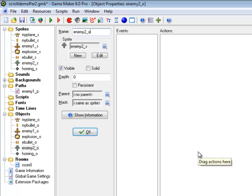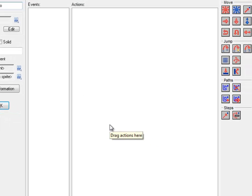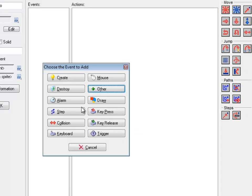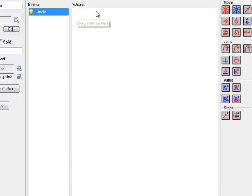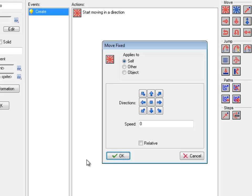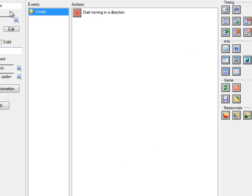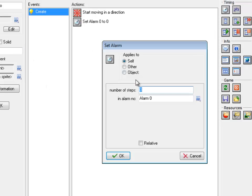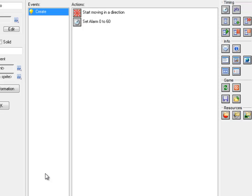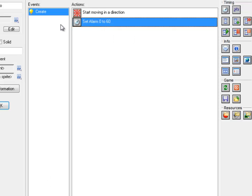Enemy2 is going to be a little simpler. He's going to fire constantly, but he's just going to go down the screen for movement. So when he's first created, he's just going to move down the screen at maybe speed of two. And he's going to do a similar trick with the alarm events that the other guy did. I'm going to set an alarm. Maybe I'll have him do every two seconds, so 60 steps.